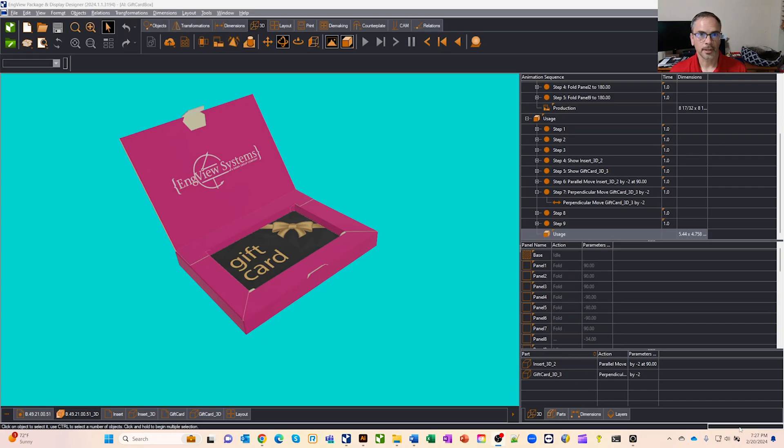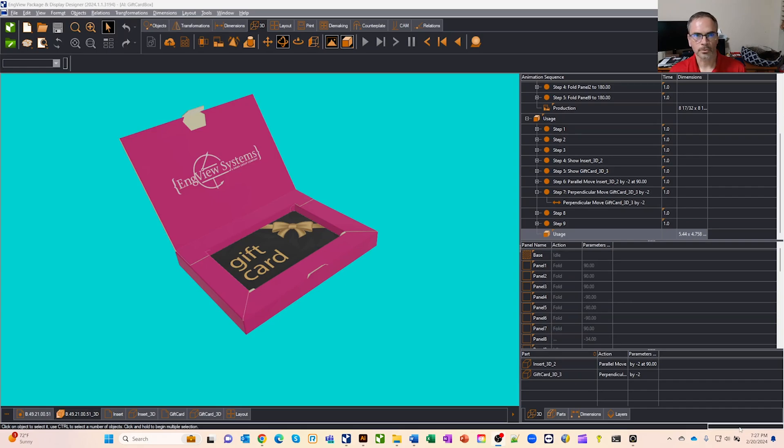So I was contacted the other day by a customer. They wanted to put a gift card in a box and have it presented nicely. We went over some different ideas and I suggested maybe adding an insert, taking something from the library.